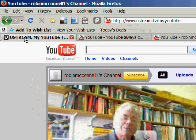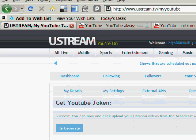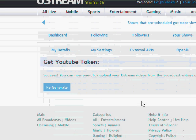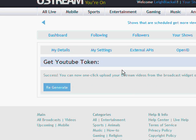So I took a look at Ustream, which is mostly used for live streaming — like a YouTube but for live streaming — but it also has a record function.